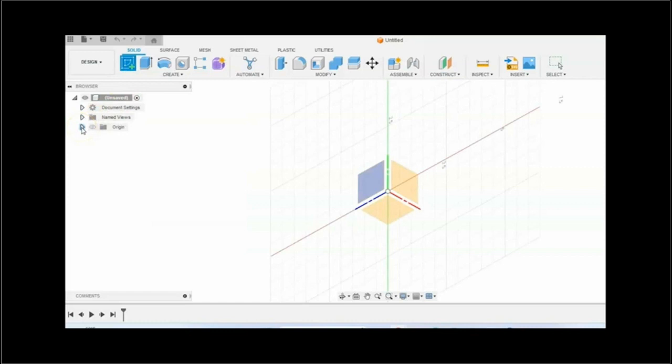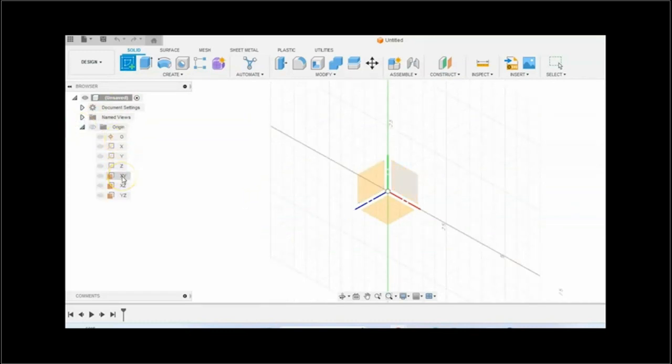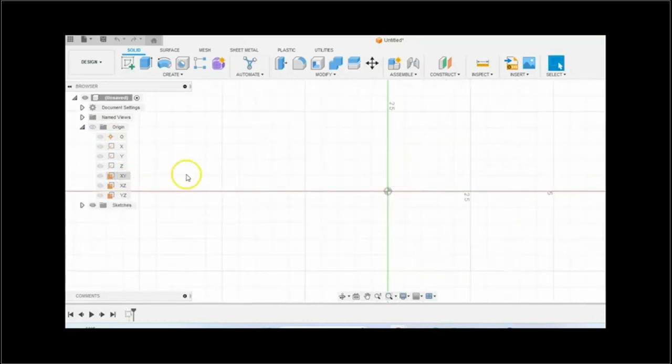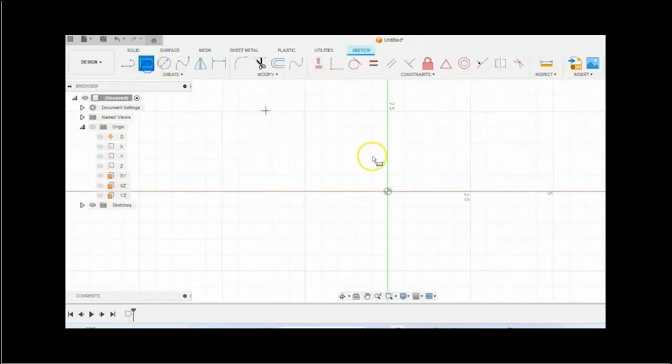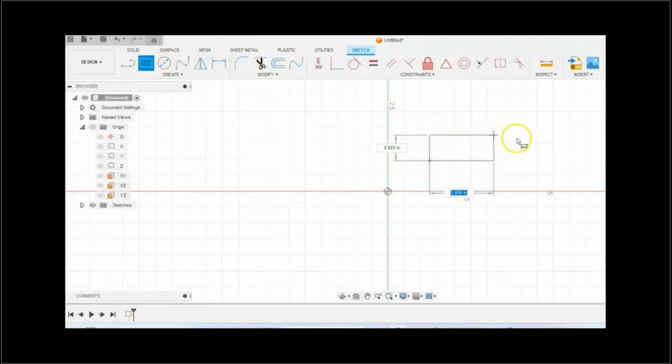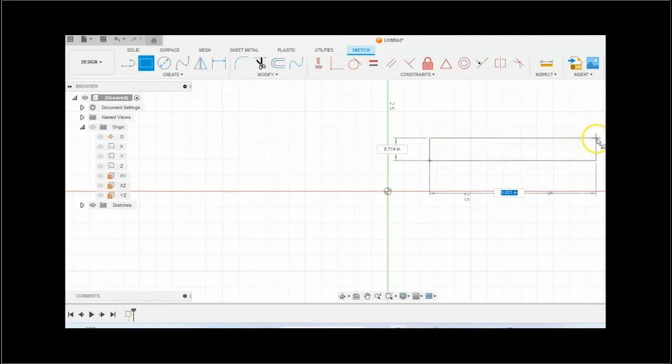And in the origin folder, select the XY plane. And you would draw a rectangle to represent the base feature. And after you draw the rectangle,